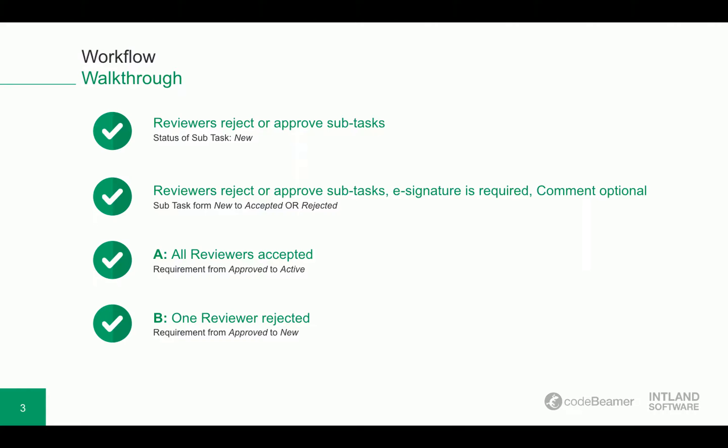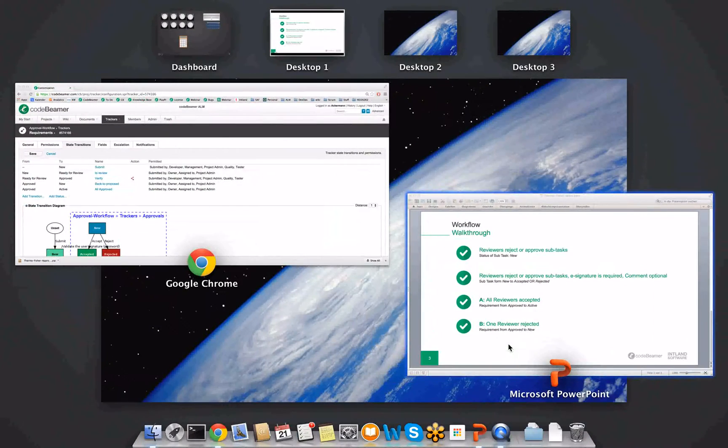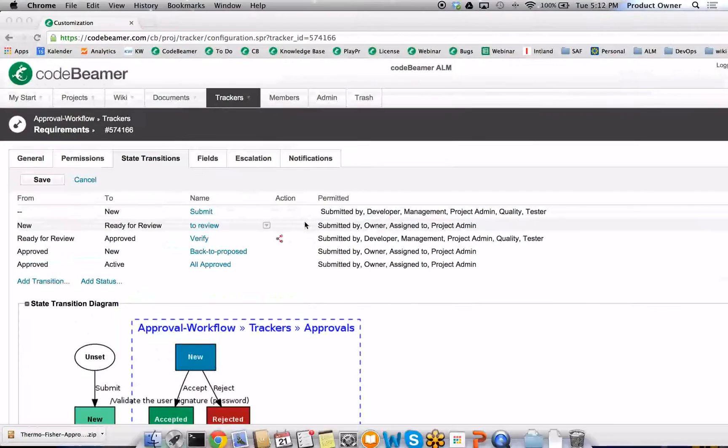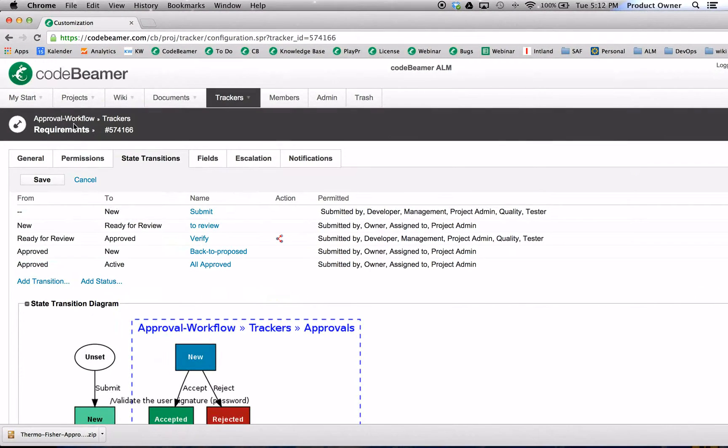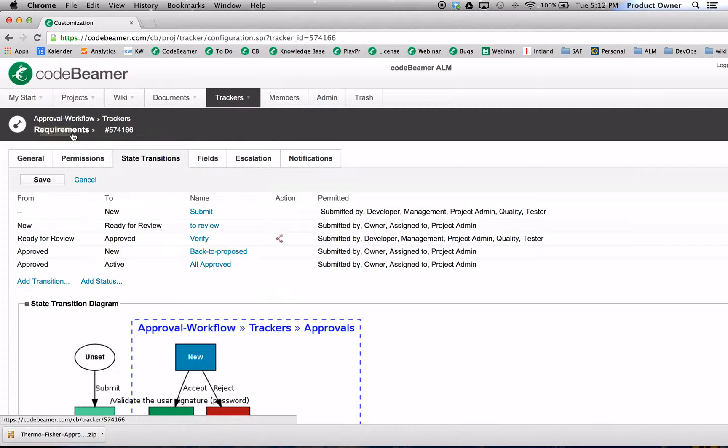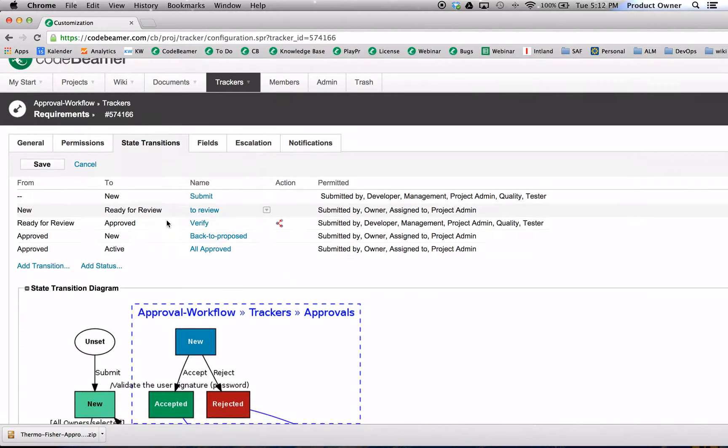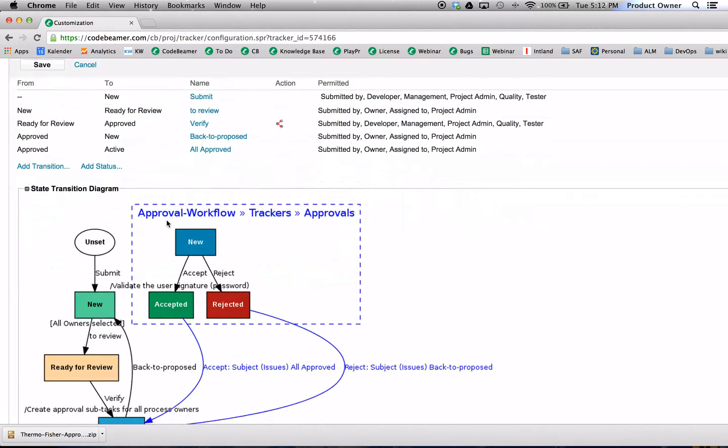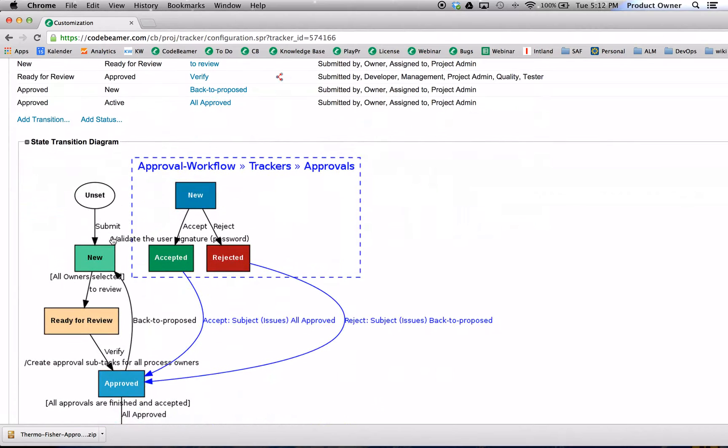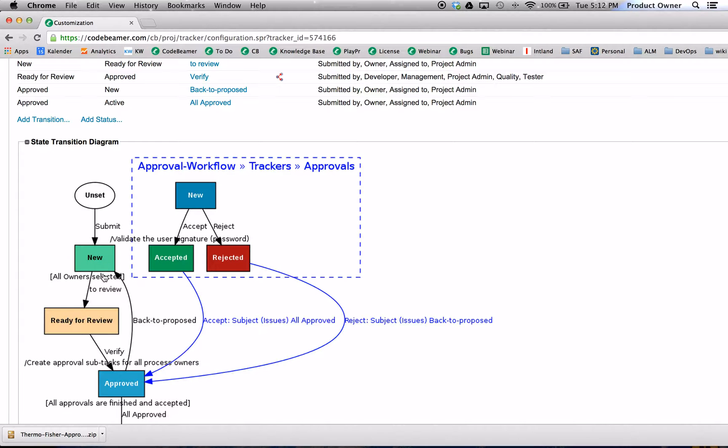So let's check it out how it looks in CodeBeamer. Here we are in a demo project called approval workflow. And here we are in the requirements workflow. As you can see, the requirement starts off in the status new. Then there is a guard in place called all owners selected.